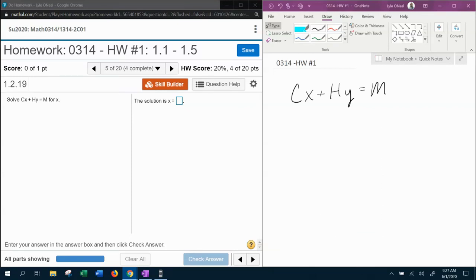All right, here we go. Question number 5 from our 0314 homework number 1 in MyLabMath.